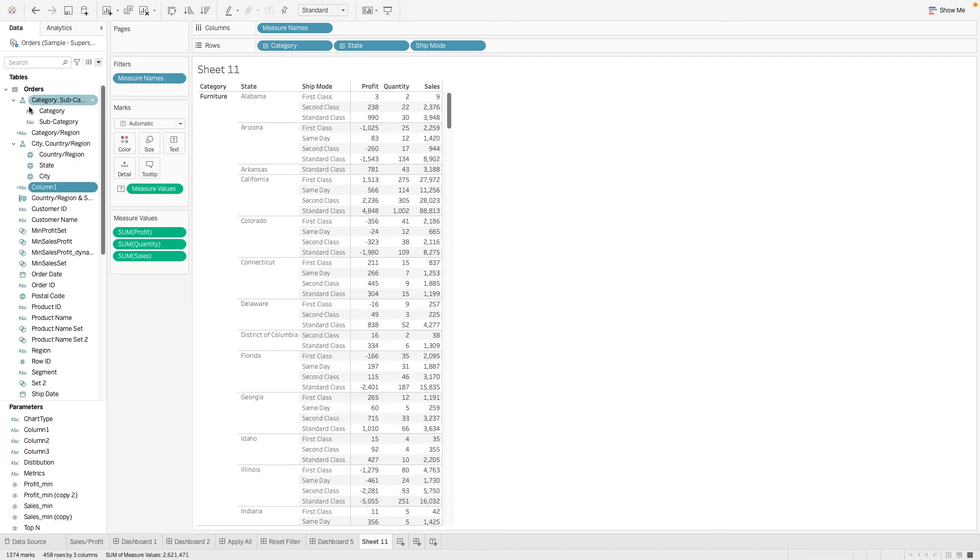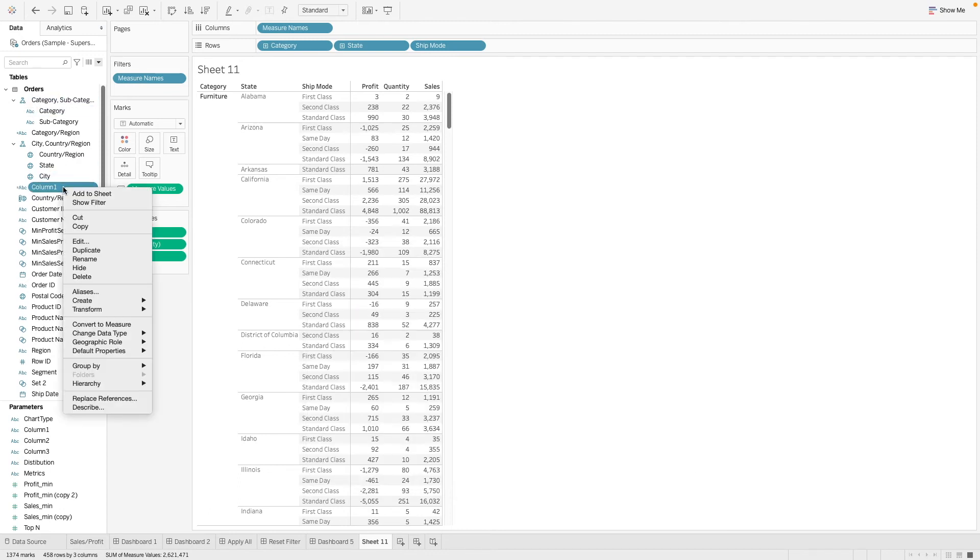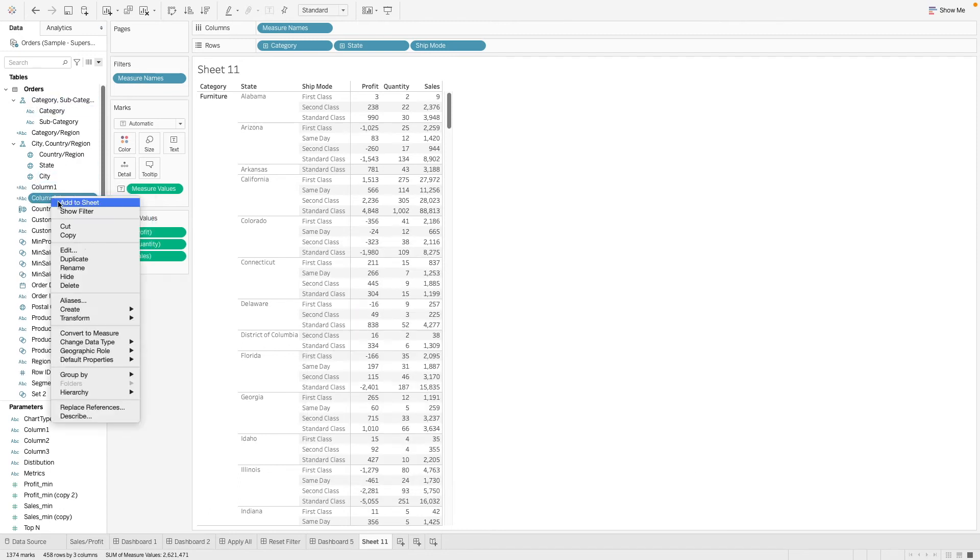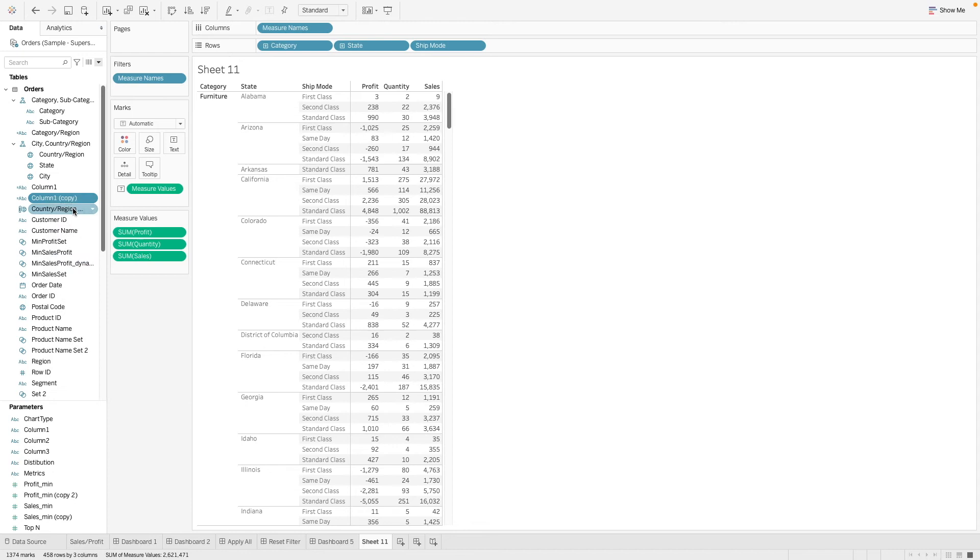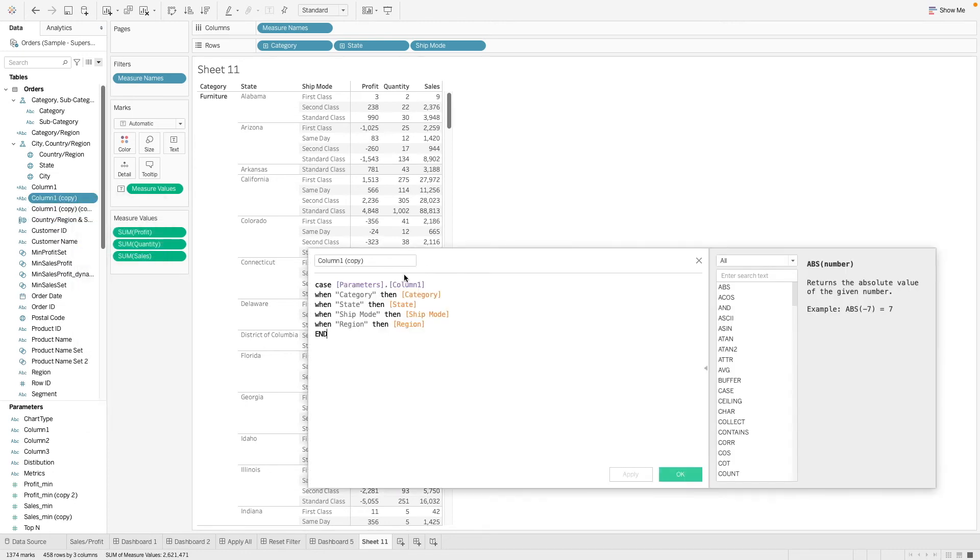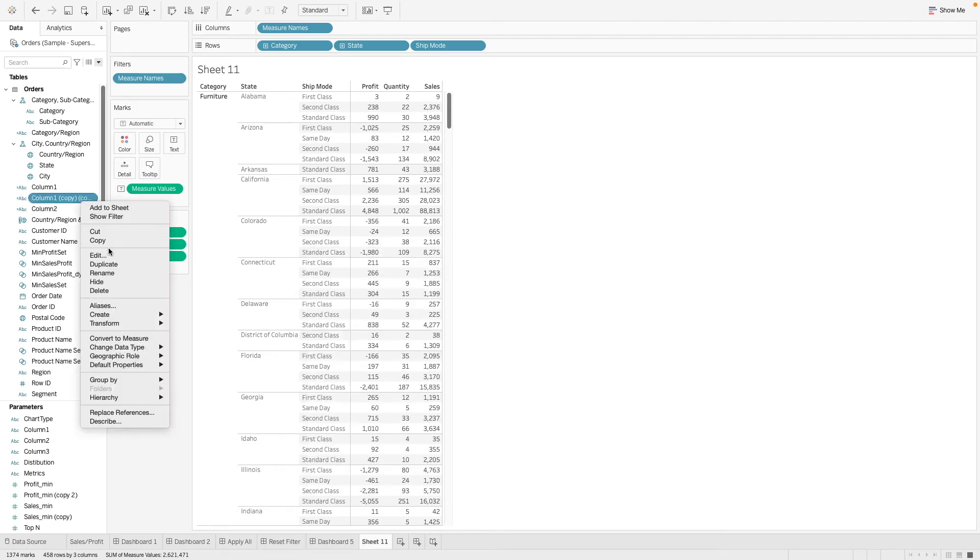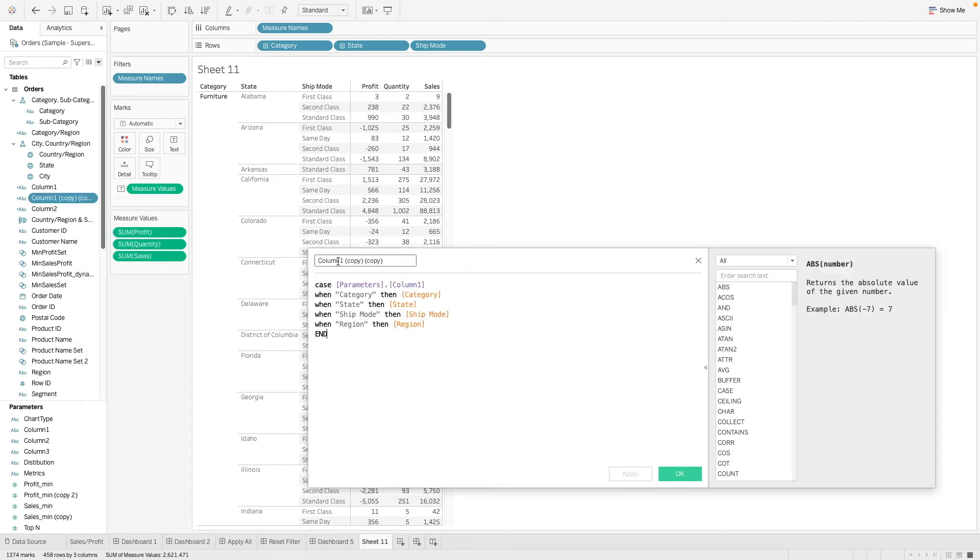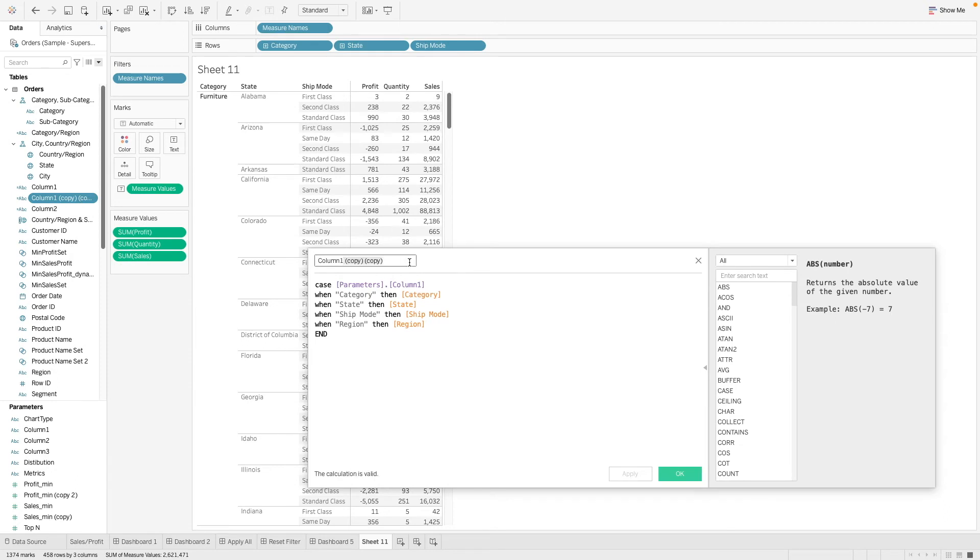We want to replicate this for our two other columns as well. We're going to have to edit a little. This should come from column2, and this should come from column3.